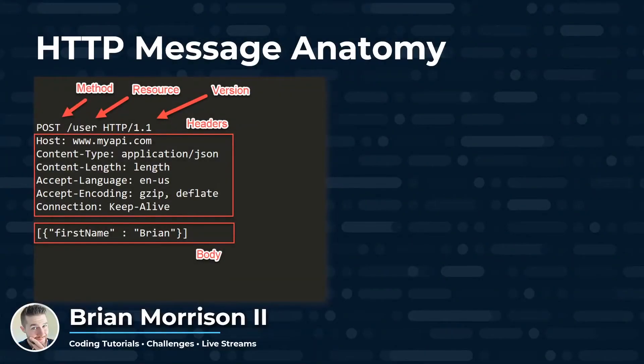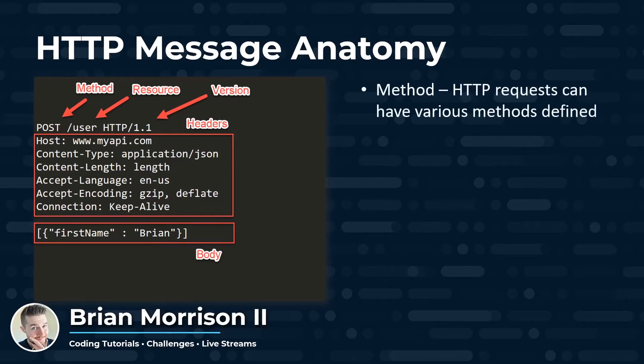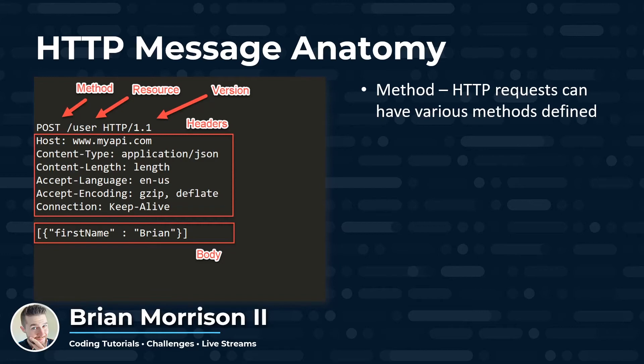So let's start by looking at the anatomy of an HTTP message. As you can see in the image on the left hand side, I have what a raw HTTP message looks like. So we're going to start by the method that's outlined in the upper left hand corner here. The HTTP spec has different methods that can be sent along with the message. And that will tell our API how to handle the various requests that's coming in.